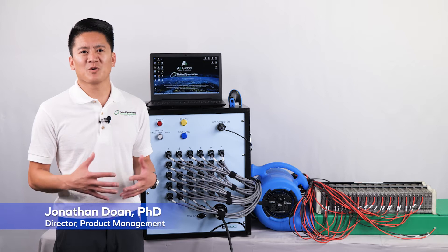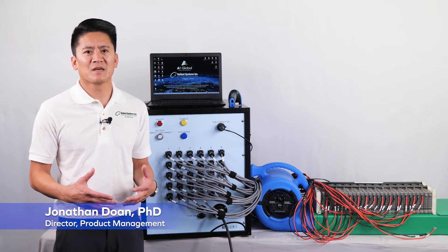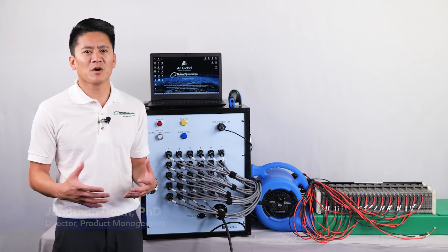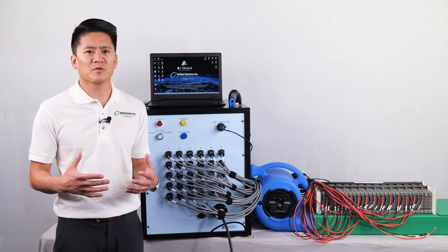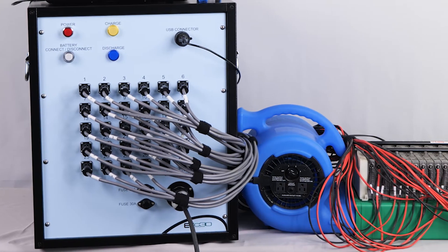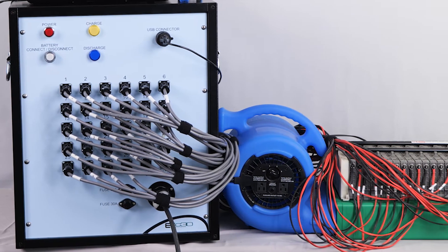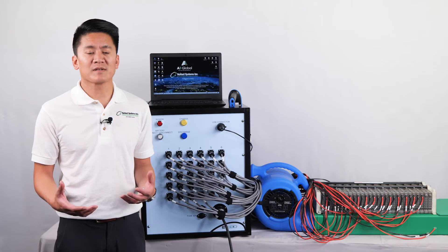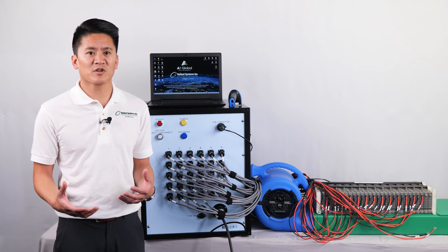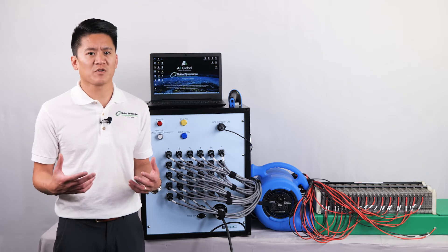Hi, my name is Jonathan Duan, Director of Product Management at Nuvon Systems. In this video we will show you how to use the EVC30 battery reconditioner and what is required for setup. Full training is included with every instrument and this is intended as a refresher video.